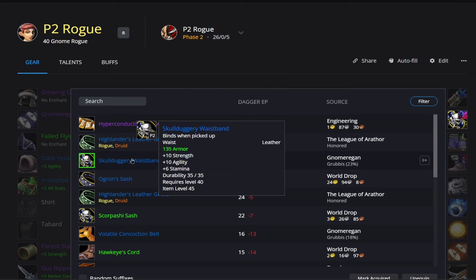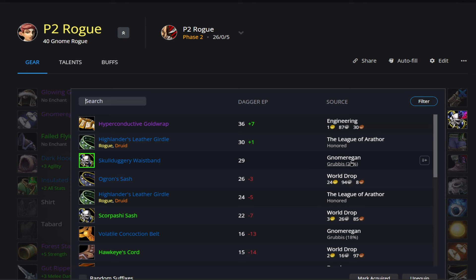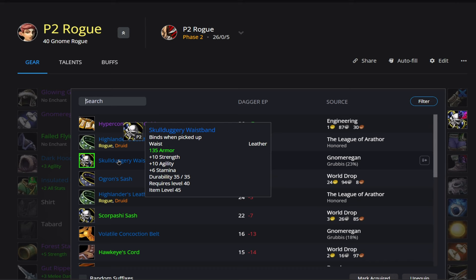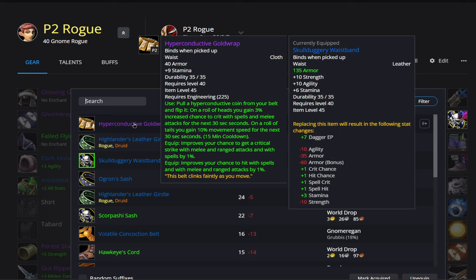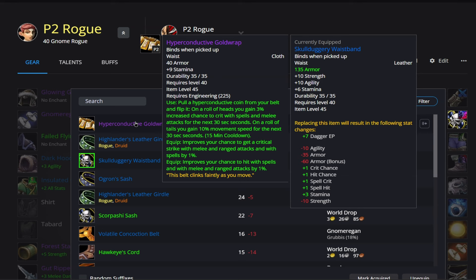Alright, then for our waist slot here, our BiS is going to be this Skullduggery Waistband. Again, this is going to drop off Gnomeregan Crowd Pummeler, I believe is how you pronounce it. And that's going to give us 10 strength and 10 agility. Outside of that, if you are an engineer, you can craft these Hyperconductive Gold Wraps. These are going to give us 1% hit. It's also going to give us a chance to flip a coin. It's going to be a 50% chance. One heads, one tails. On tails, you get 10% movement speed. And on heads, you get 3% increased chance to crit with spells and melee attacks for 30 seconds.